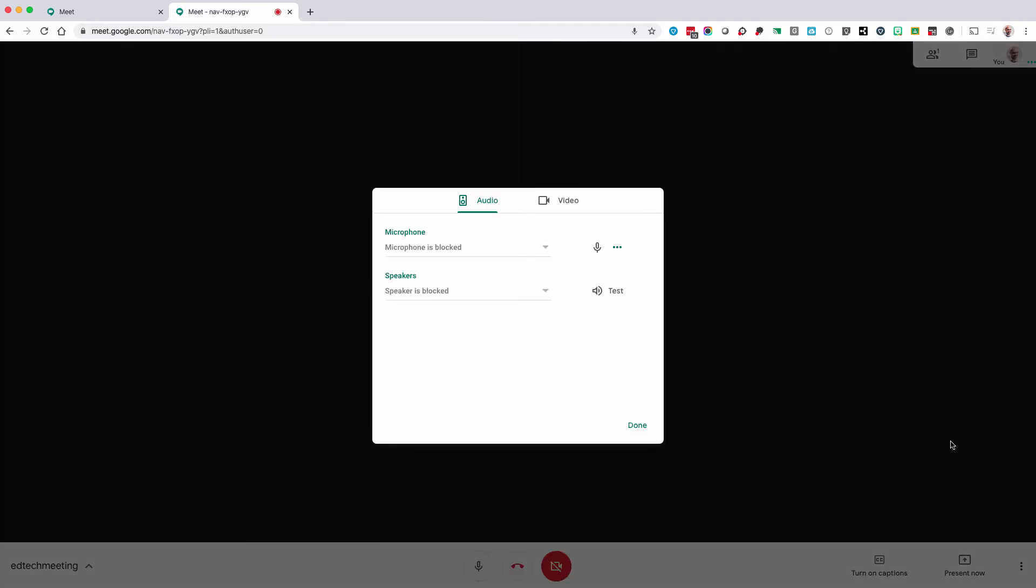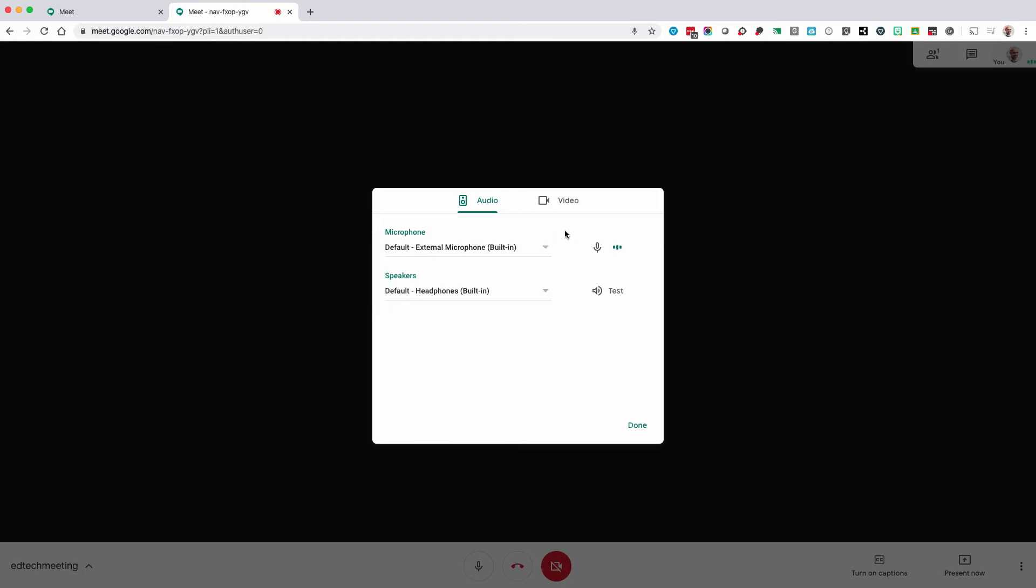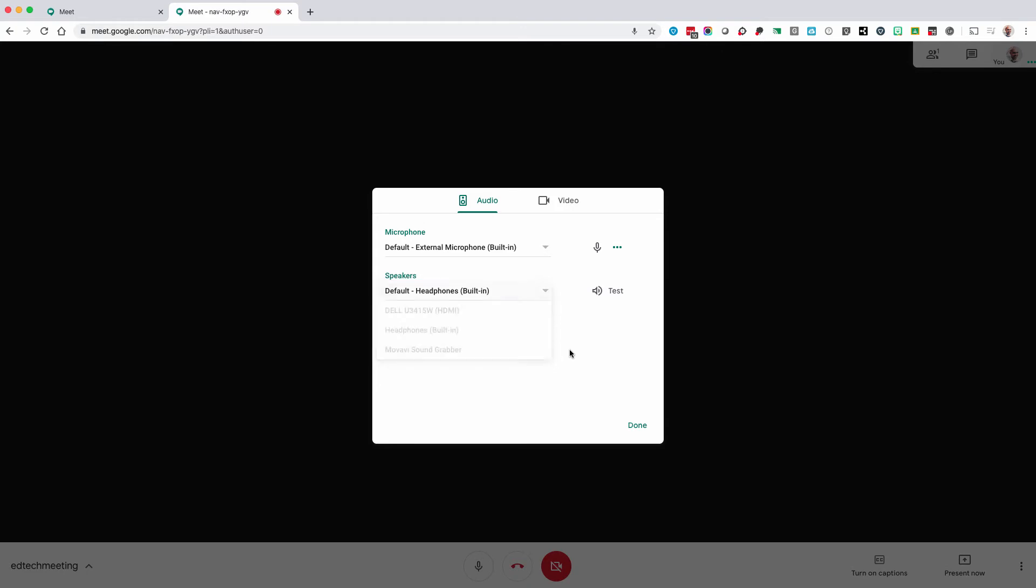In your settings you can select the appropriate channels for your microphone and speaker. You can also test your speakers. As you can see here I do not have a camera hooked up.